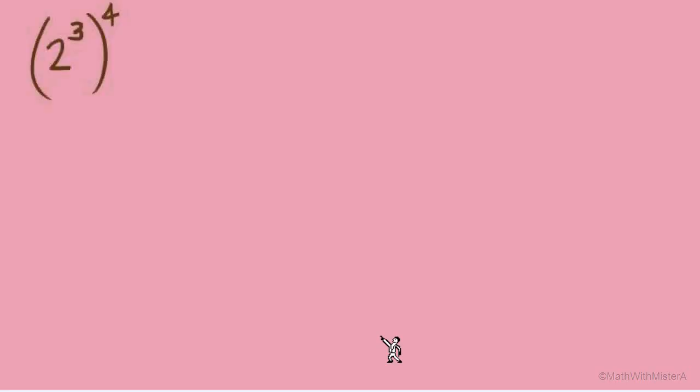Let's talk about these situations where we find an exponent outside of parentheses. We're going to build our way up based on things that we already know. Let's use this for an example: 2 to the 3rd to the 4th power.